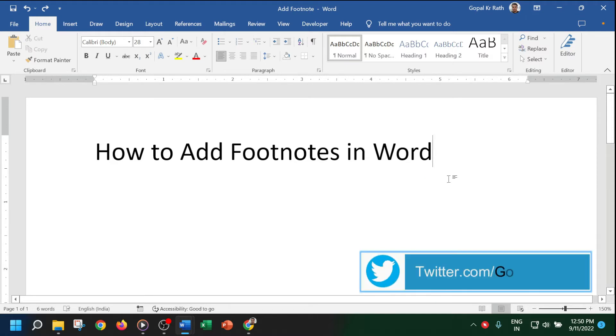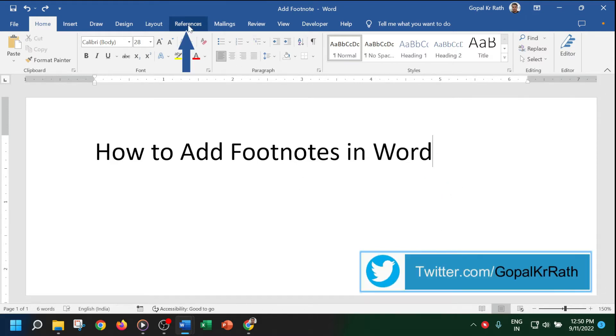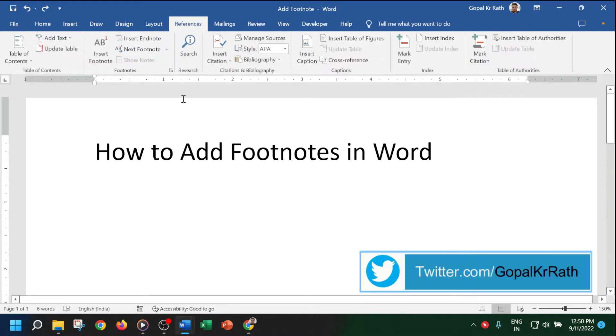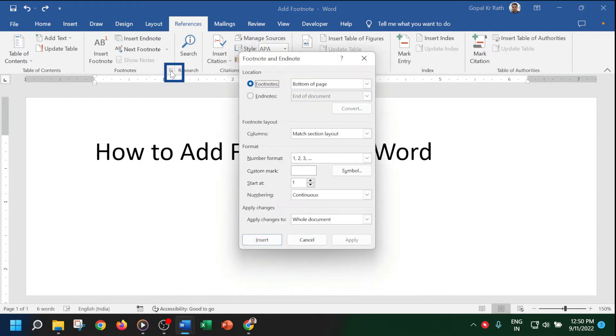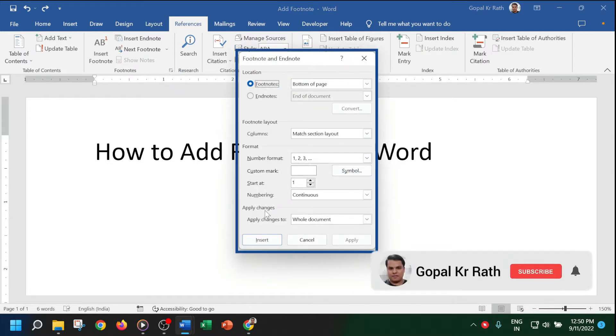Click on the footnote launcher dialog box so that you will get the footnote dialog box, in which you have lots of options for how you can modify your footnotes and add them to the Word document.